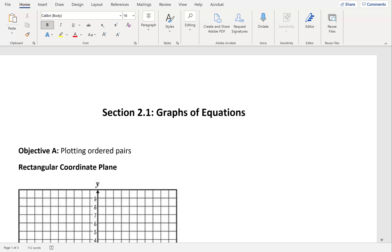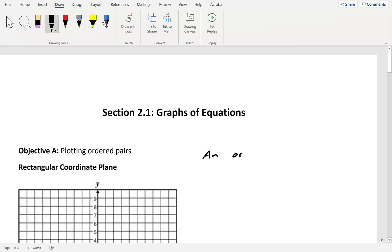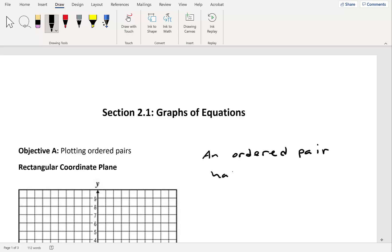In this section, we're going to take a look at 2.1, which is Graphs of Equations. Our first objective is plotting ordered pairs. An ordered pair has the form x, y — so you have an x-coordinate and a y-coordinate. The x-coordinate tells you how many units to go left and right, and the y-coordinate tells you how many units to go up and down.